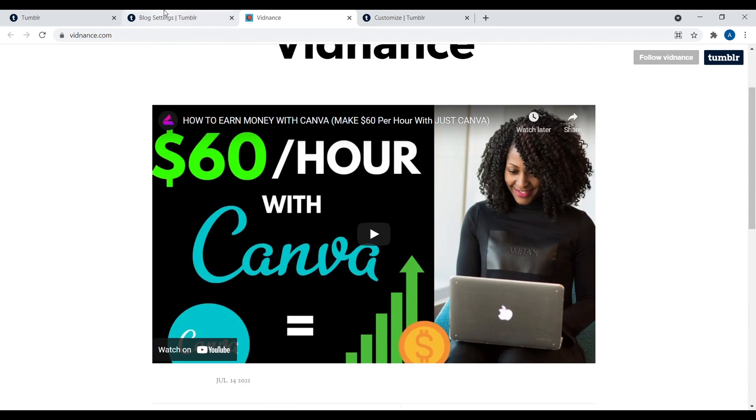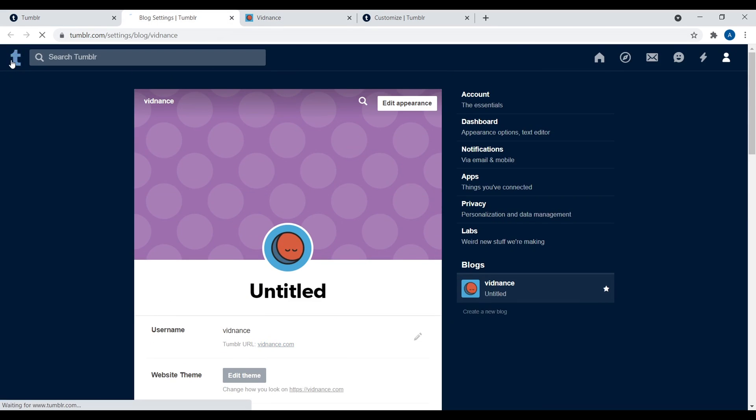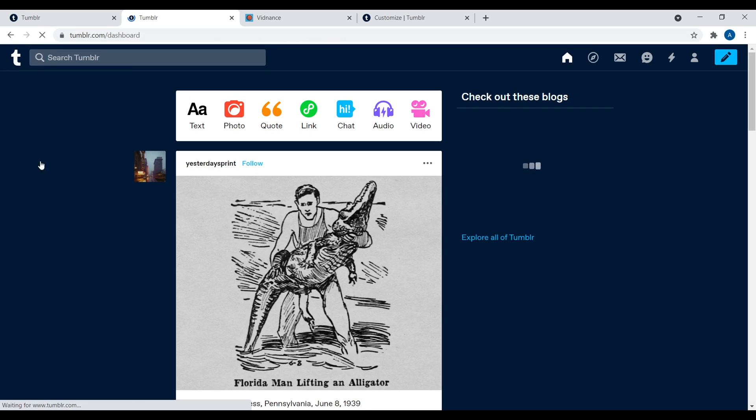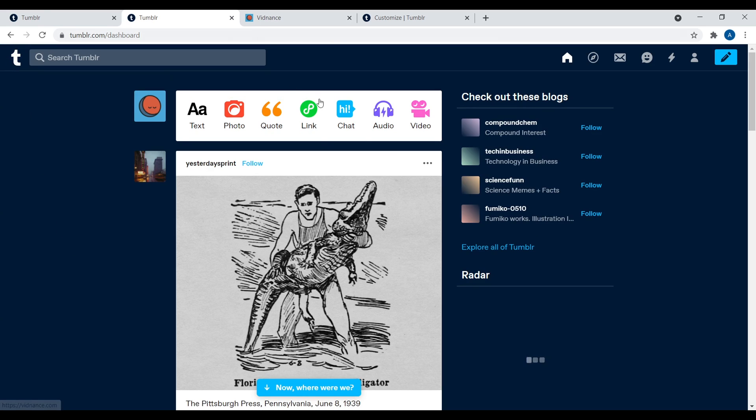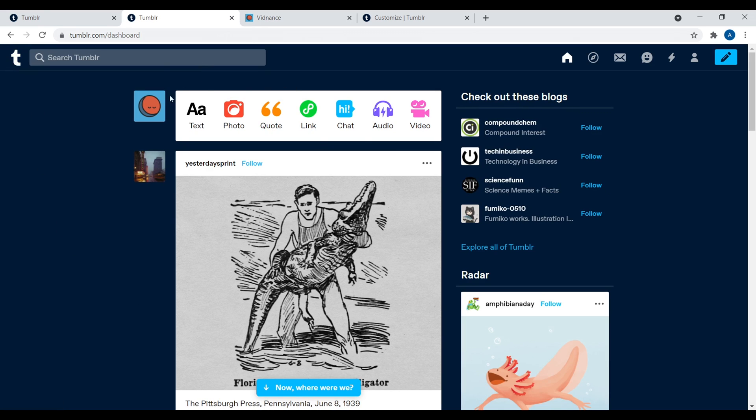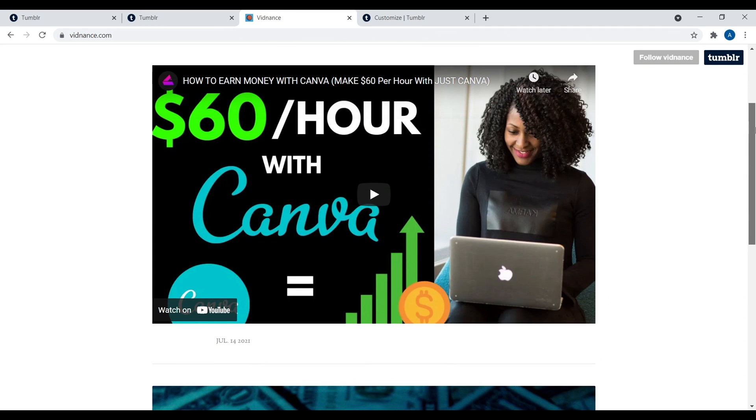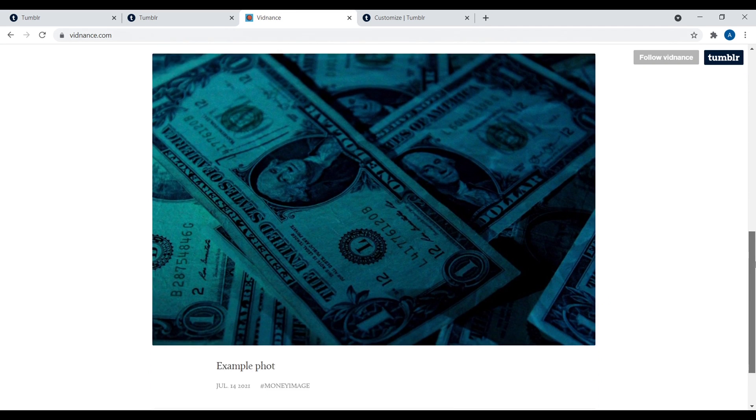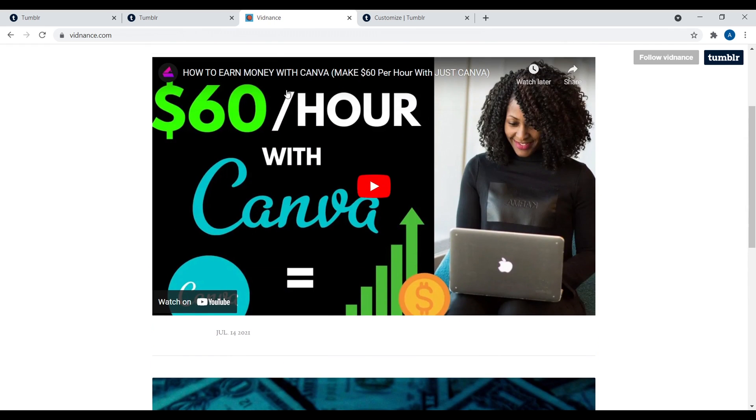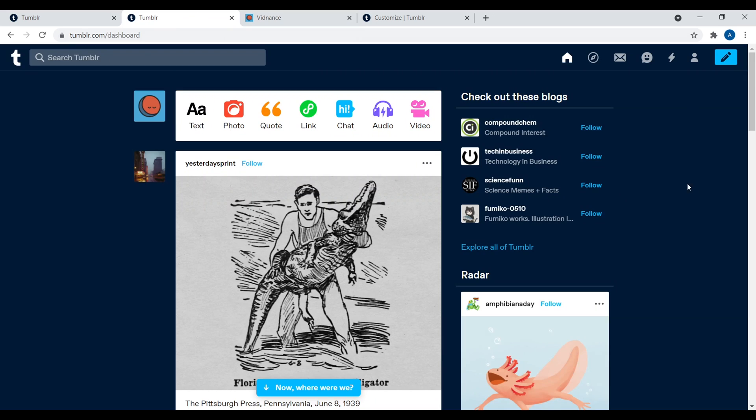So then, again, just navigate back to your homepage over here. And then within here, you can just go through and create content as you want. So text, photo, quotes, and that's it. And so you can just post stuff right here. It's very easy.